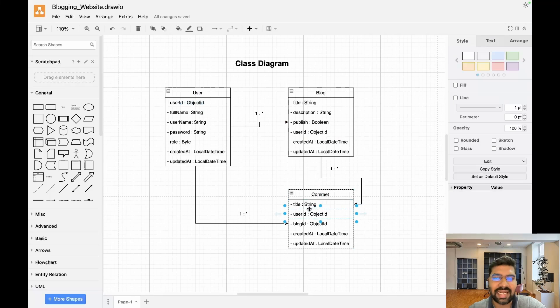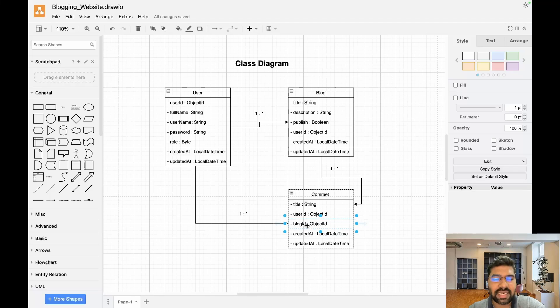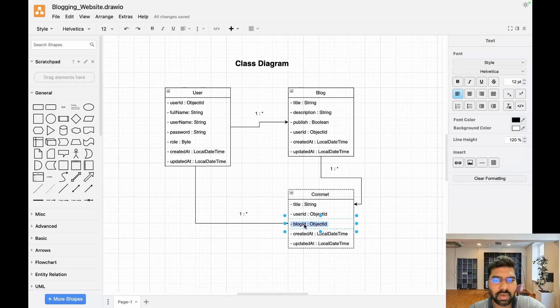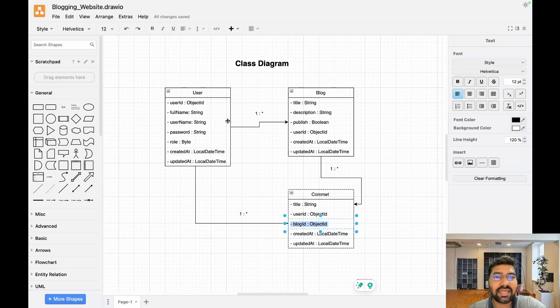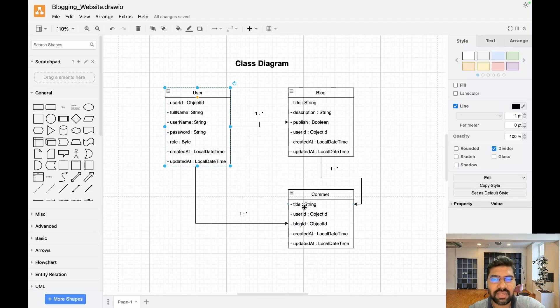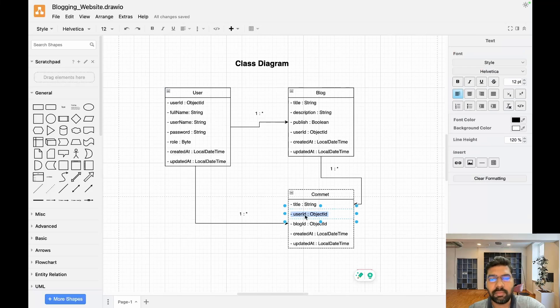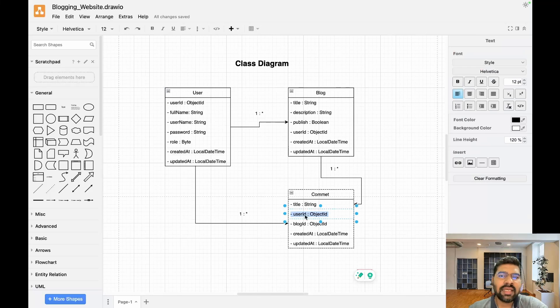Comment contains a title and user ID. One blog has multiple comments, so that's why blog ID goes as a foreign key. One user writes multiple comments, so that's why we use user ID as a foreign key to maintain a one-to-many relationship.